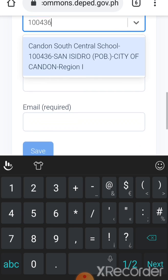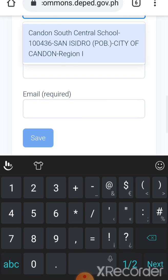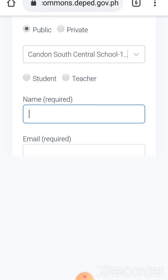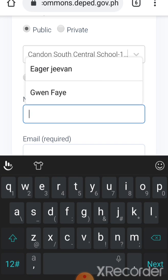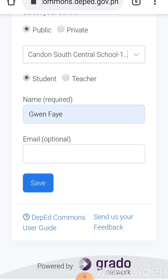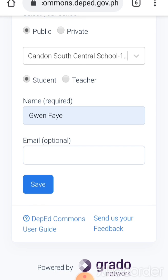And then after that you choose your school and then your name is required. I'll just use my child's name and then that's a student. Okay and then save. Wala na yung email kasi studyante naman tsaka grade one pa lang.